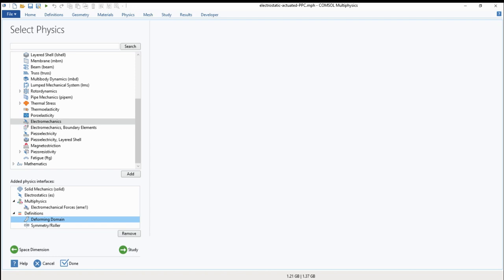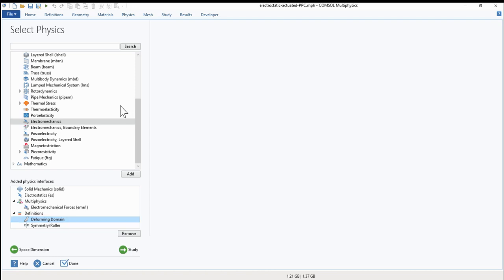And voltage pull-in means that the electrostatic force is higher than the mechanical force so that the two plates will collapse and they will touch each other. And this voltage pull-in should not be reached by the parallel plate capacitor. You should design as a designer your parallel plate capacitor to not reach this voltage.